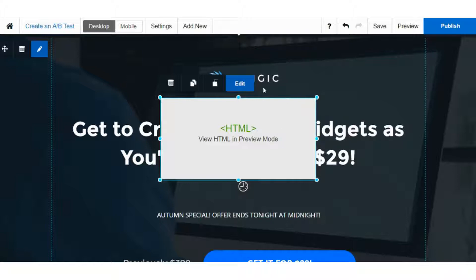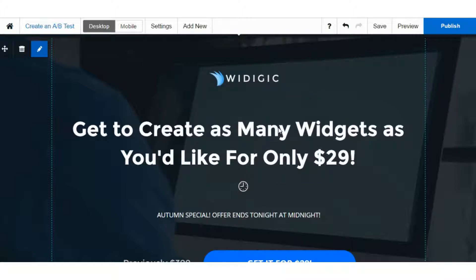Some things we would like to see: one is timed and exit pop-ups. While they have a two-step opt-in that they call a pop-up — it's more like a lightbox that brings up a form — there's no way to have timed pop-ups, whether timed or scroll-triggered, so they automatically appear. There's also no exit intent option. You can do it through custom code, but if you have to use code, for all intents and purposes it's not a feature in the tool.